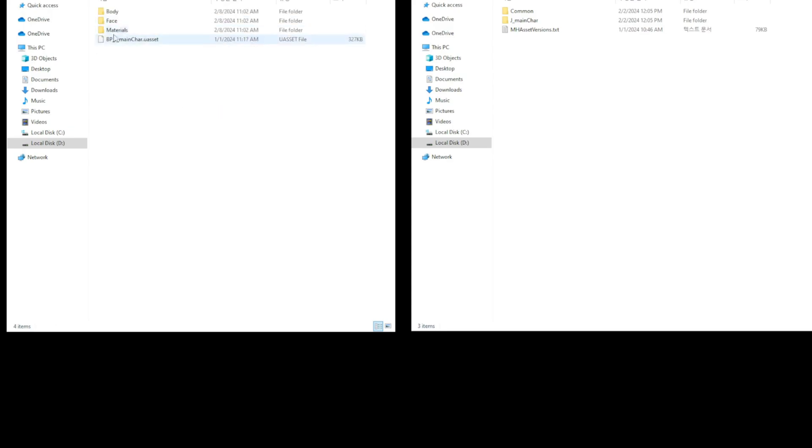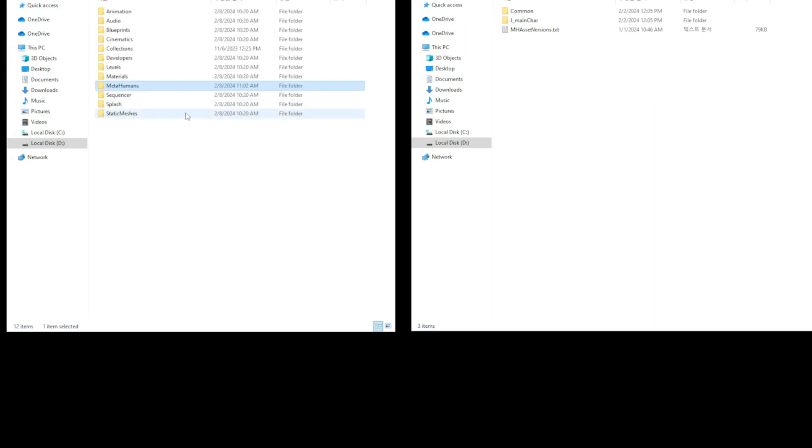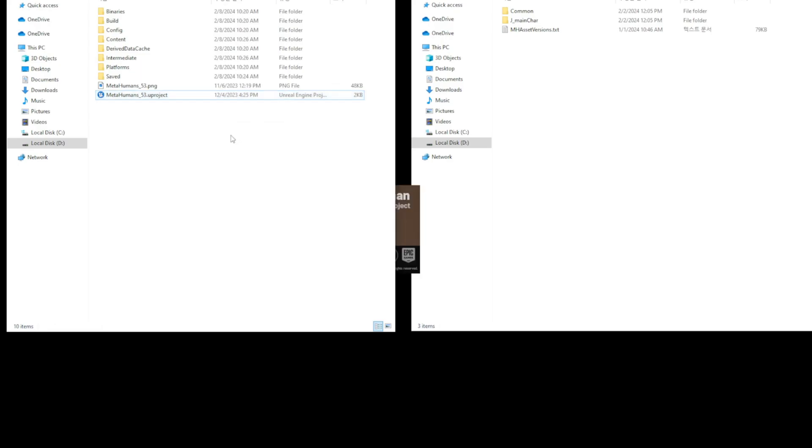Alright, just copied into the MetaHuman folder of another project. Now let's open a new project and see if it works properly.